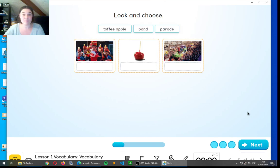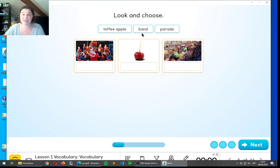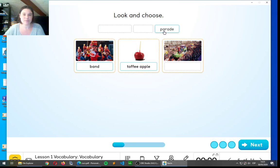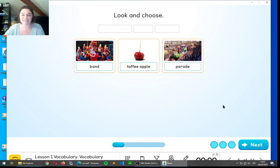Here we have three more. So, we have the three pictures, and we have toffee apple, band, and parade. Correct. That is the band. That is the toffee apple, and this one is the parade. Very good, guys.